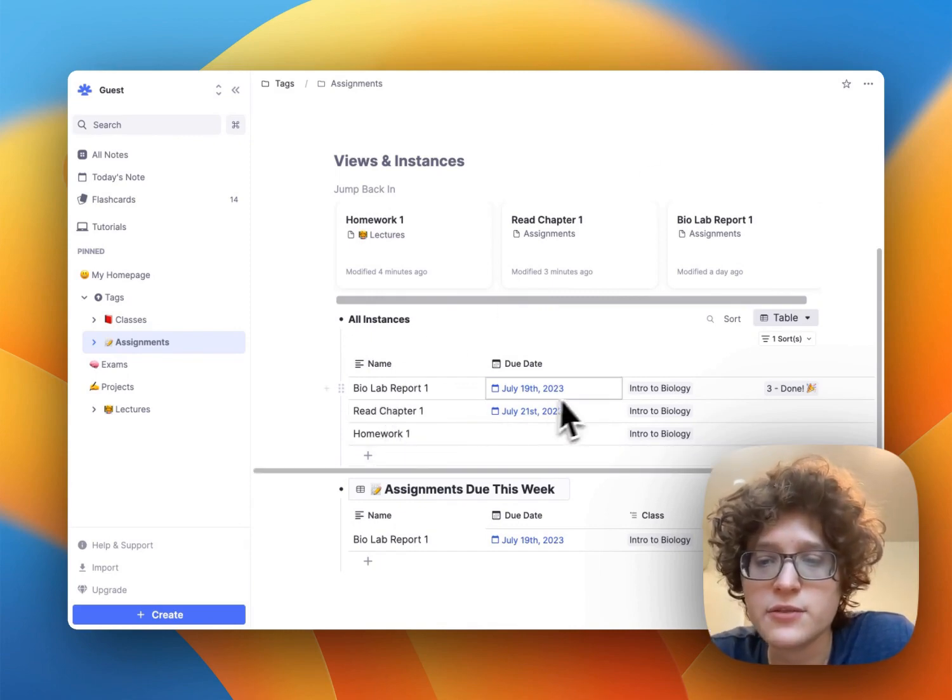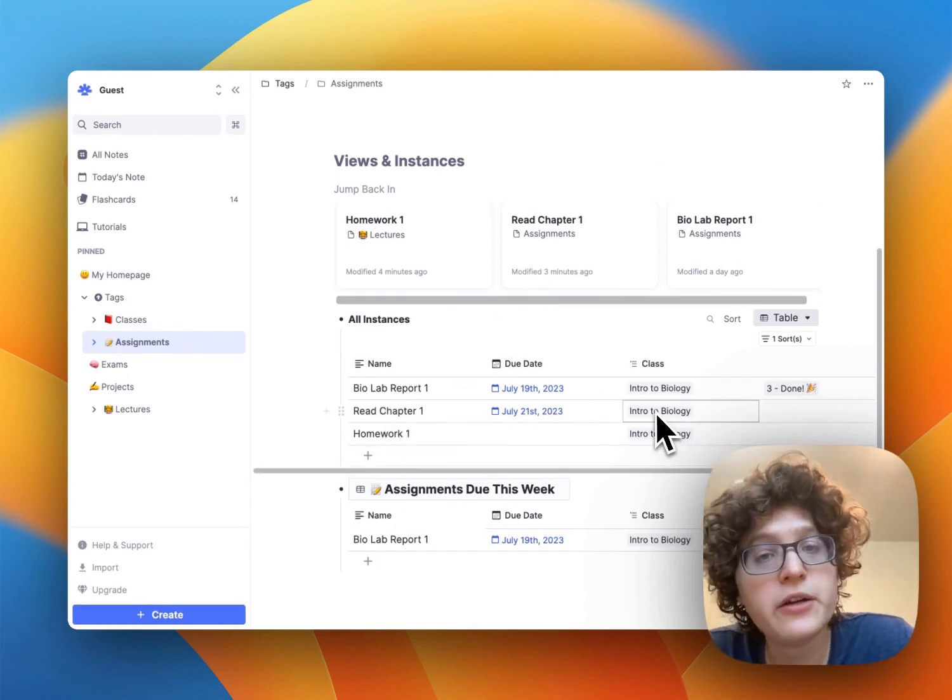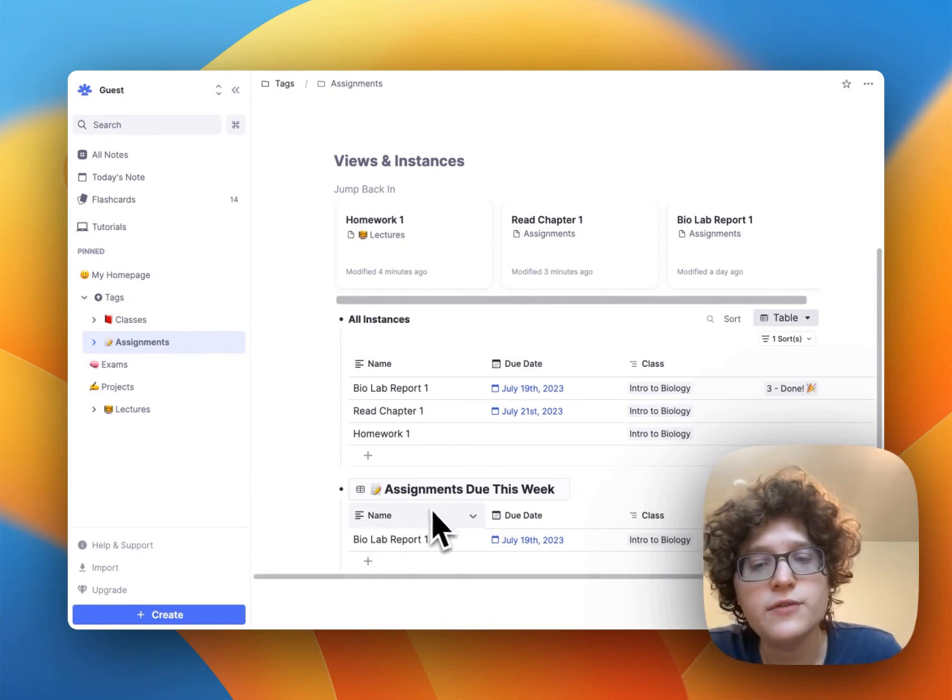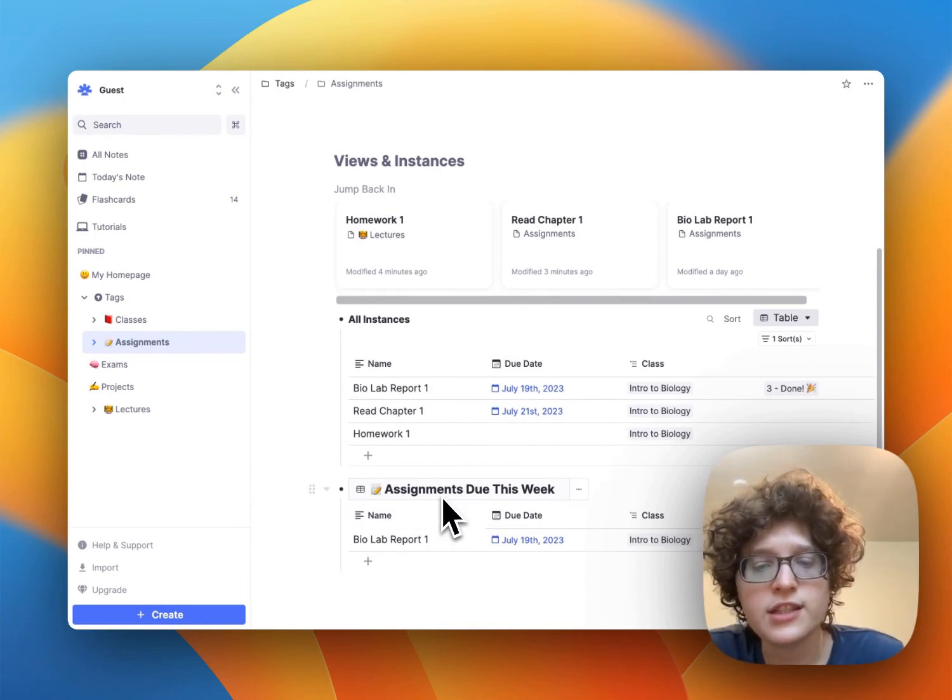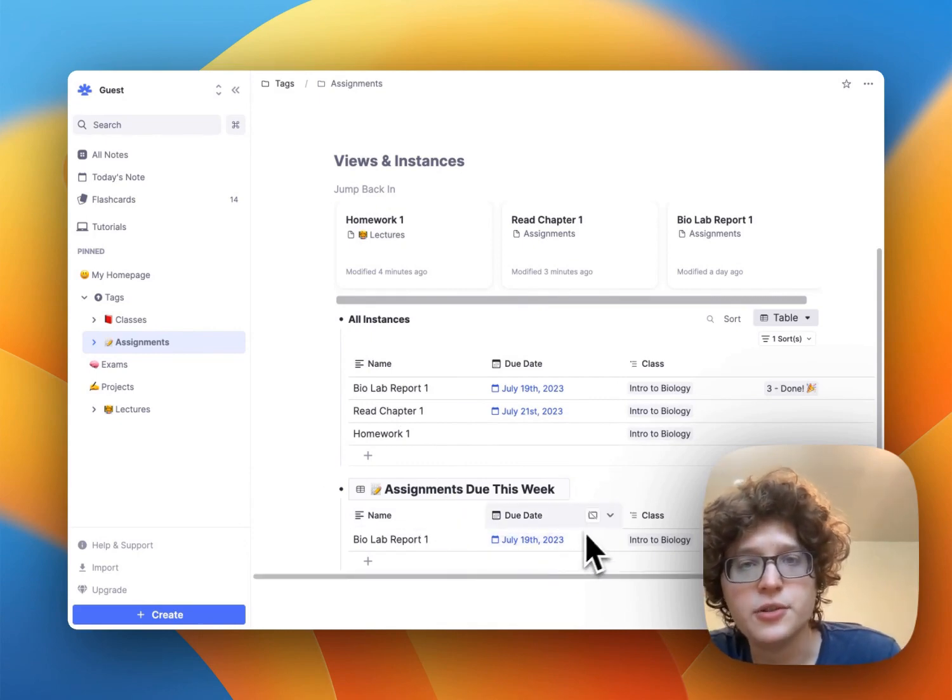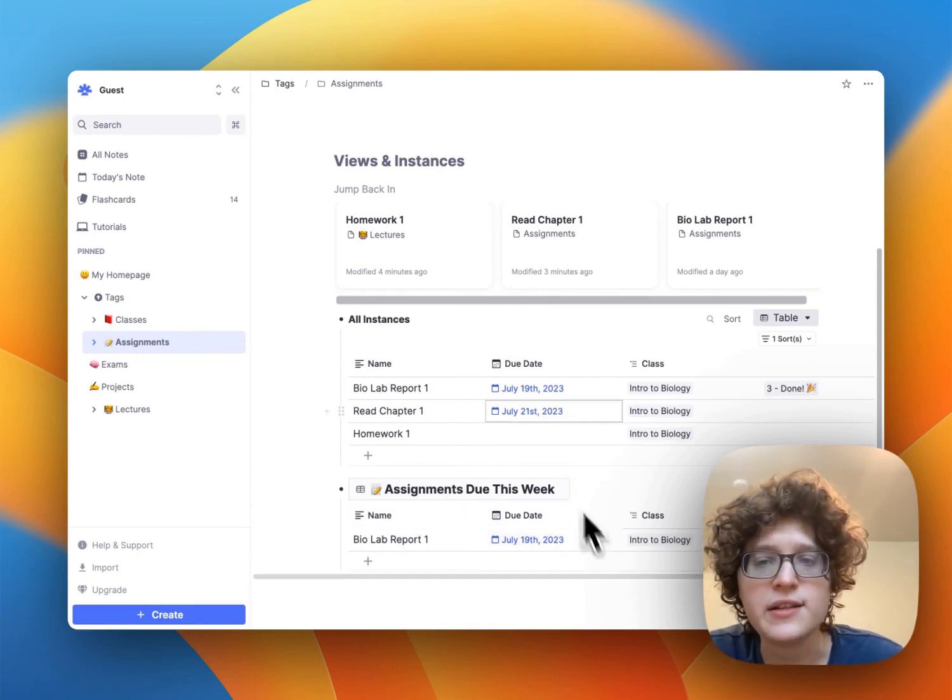In this case, we only have filled this out for intro to bio right now, but you can also see this view for assignments due this week. Again, the ones that are due in the next seven days.